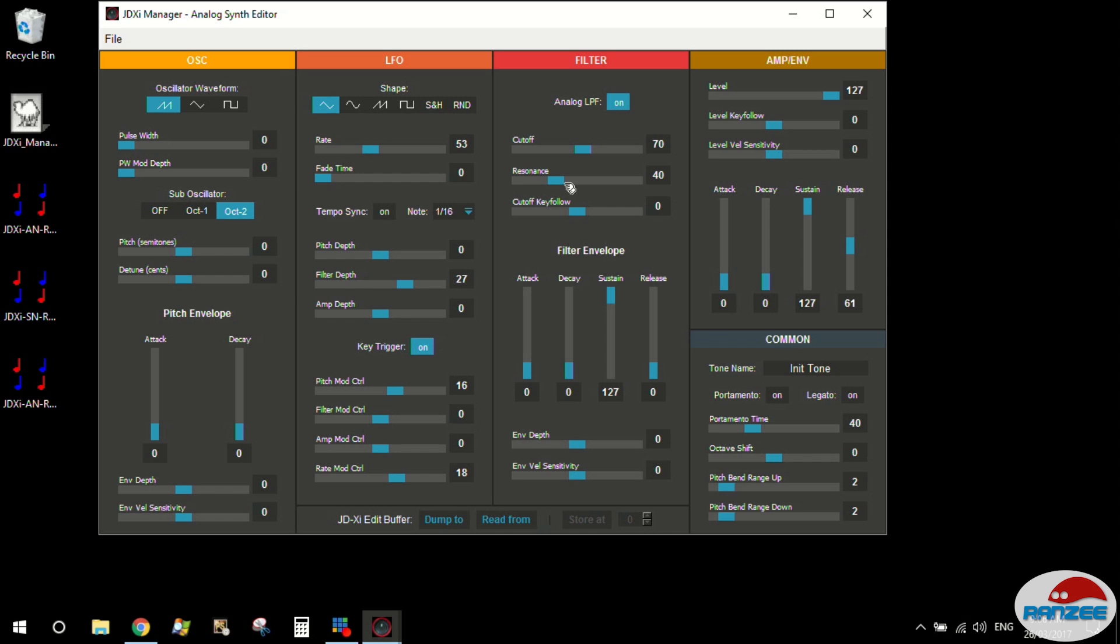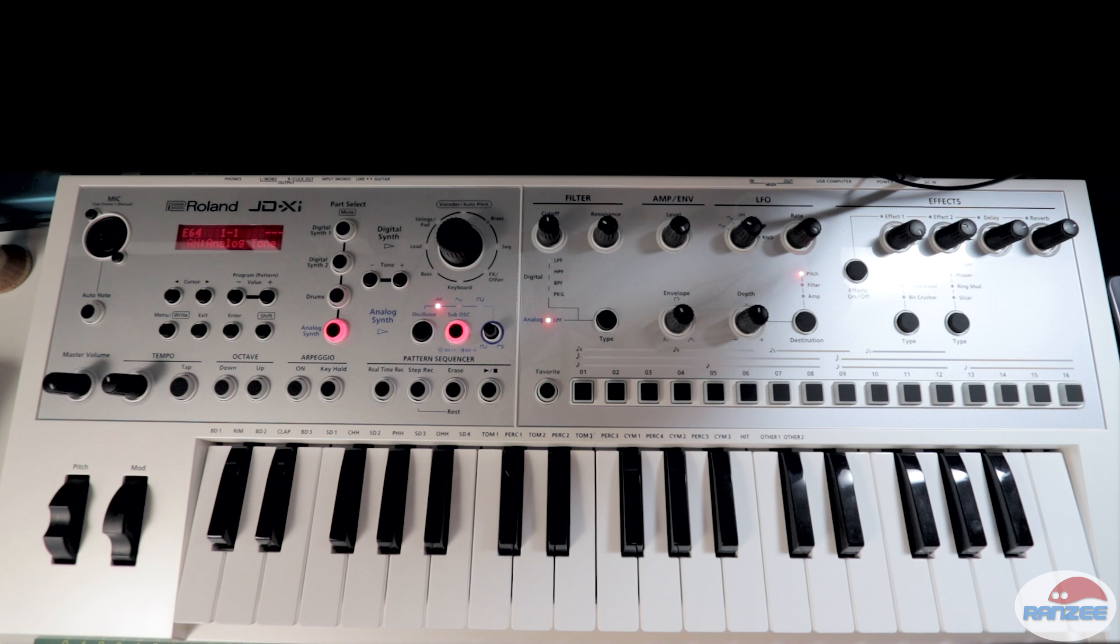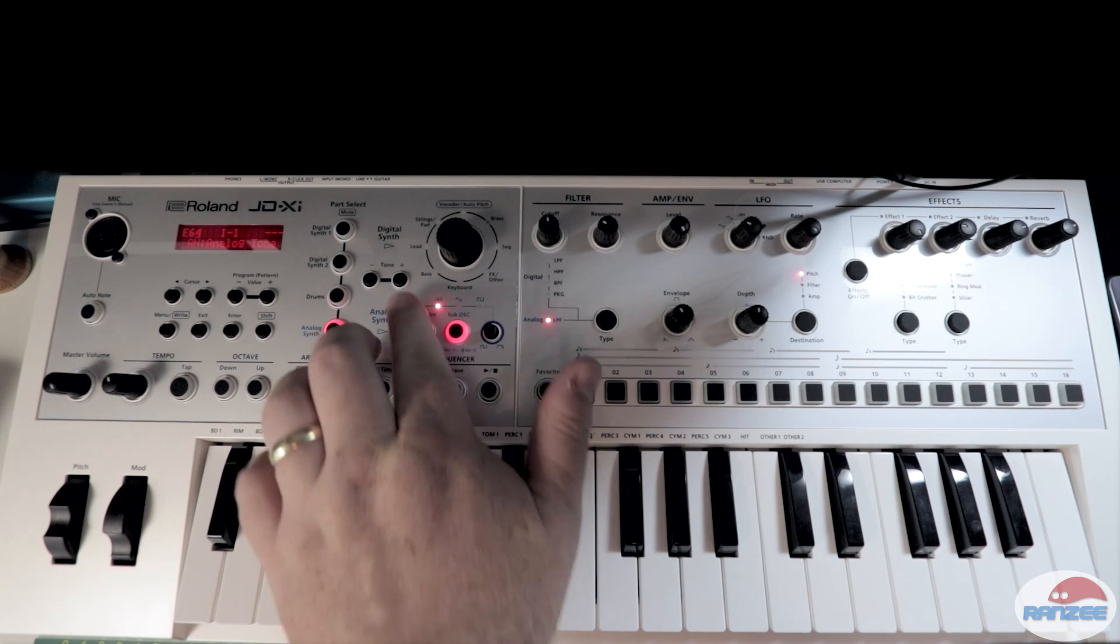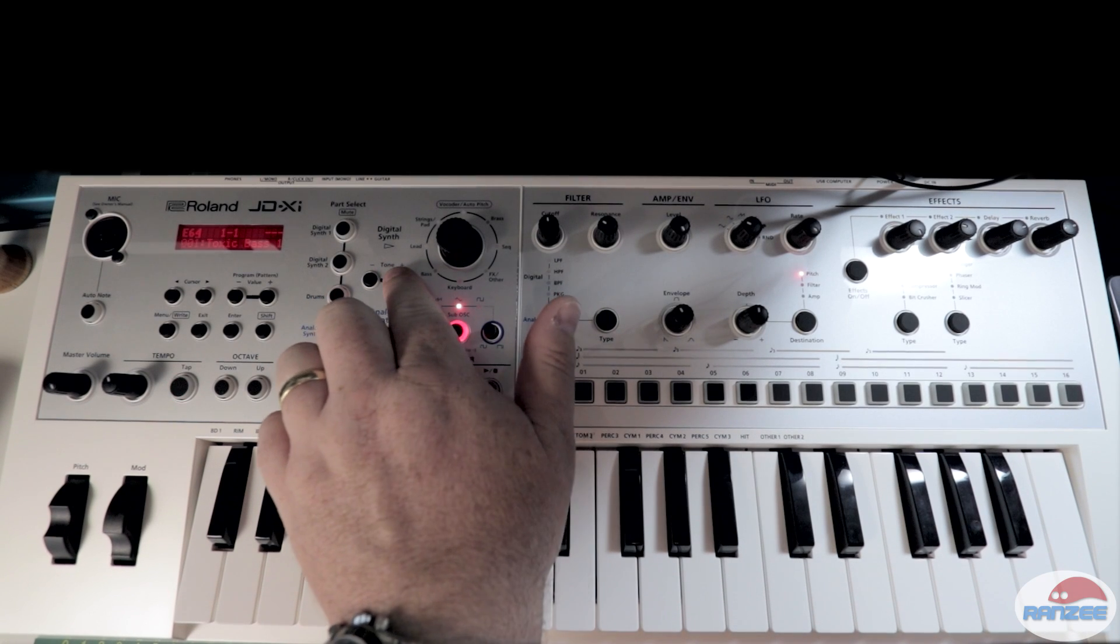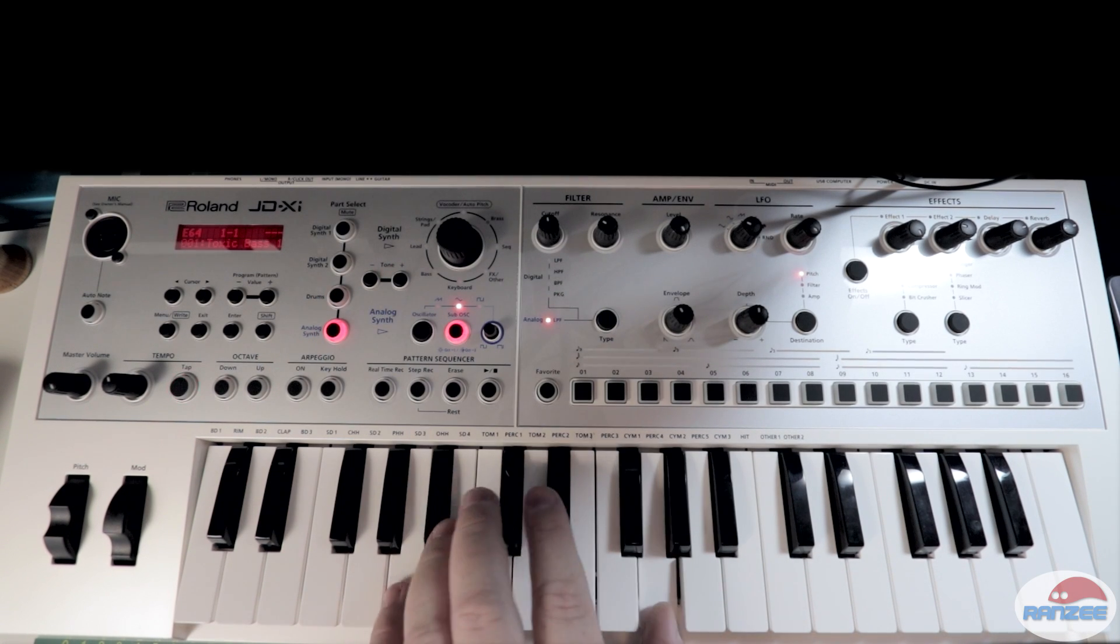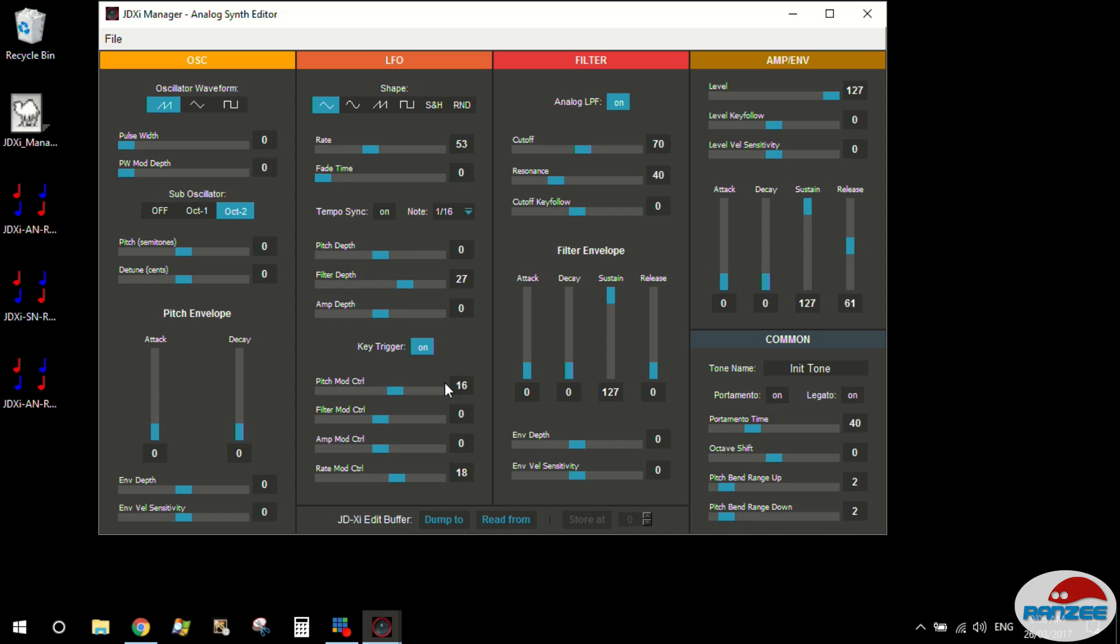Now remember, this editor itself just stores it in the buffer. What we call the JDXI edit buffer. You can actually read from that buffer. So for example, if there is a tone that you do like, so you like this toxic bass tone, you can actually pull that in. And it will bring in all those parameters.